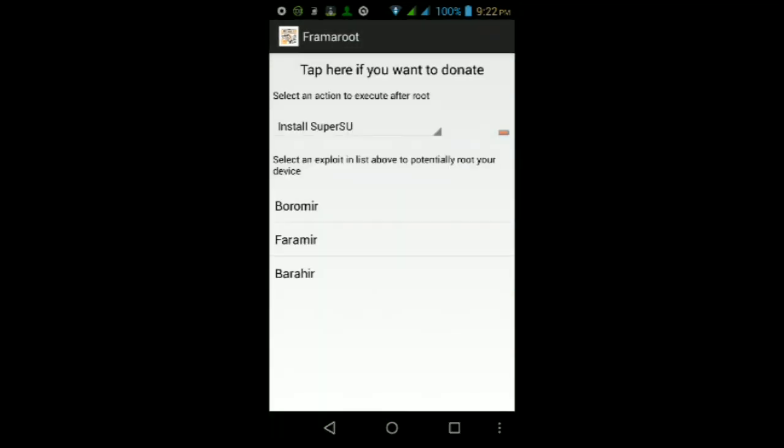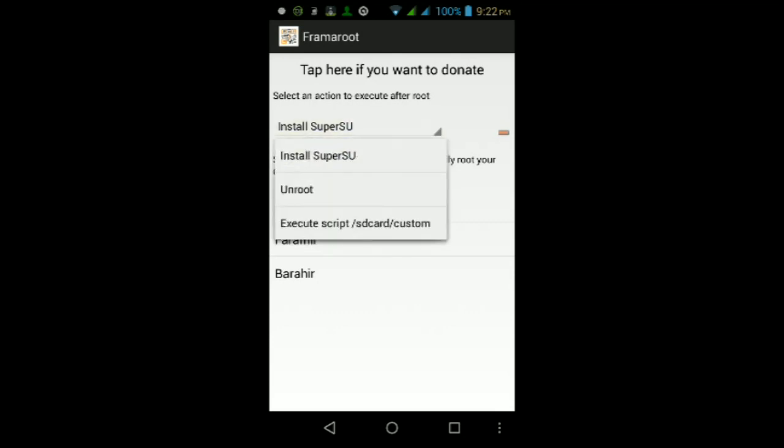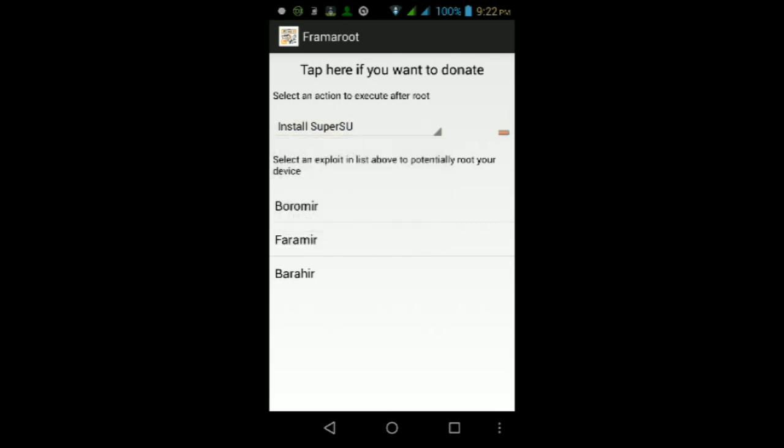Once you're inside the app, you should get a screen that looks like this. Just make sure that the option here at the top is selected for Install SuperSU. Once you make sure that option is selected, go ahead and tap the exploit here at the bottom that says Boromir, just tap on it and wait for the pop-up to finish up.